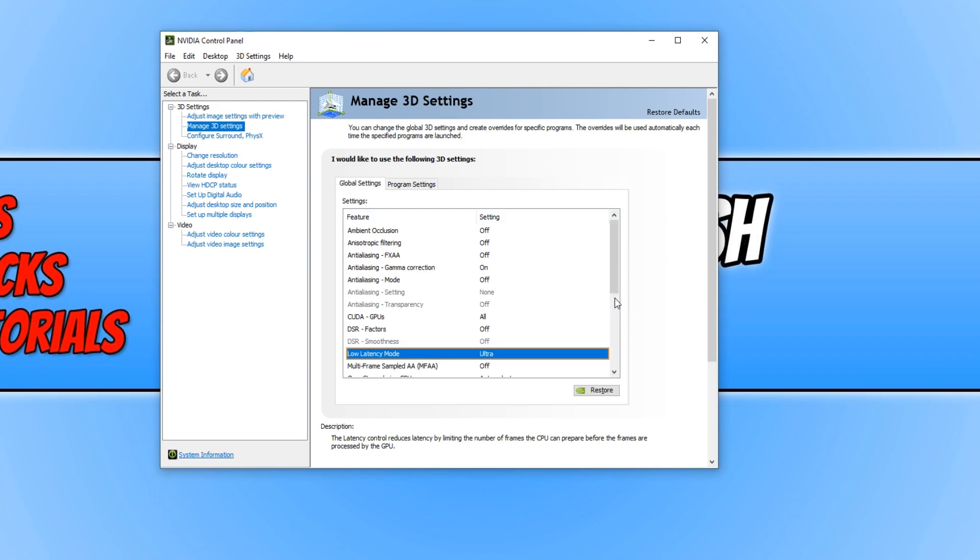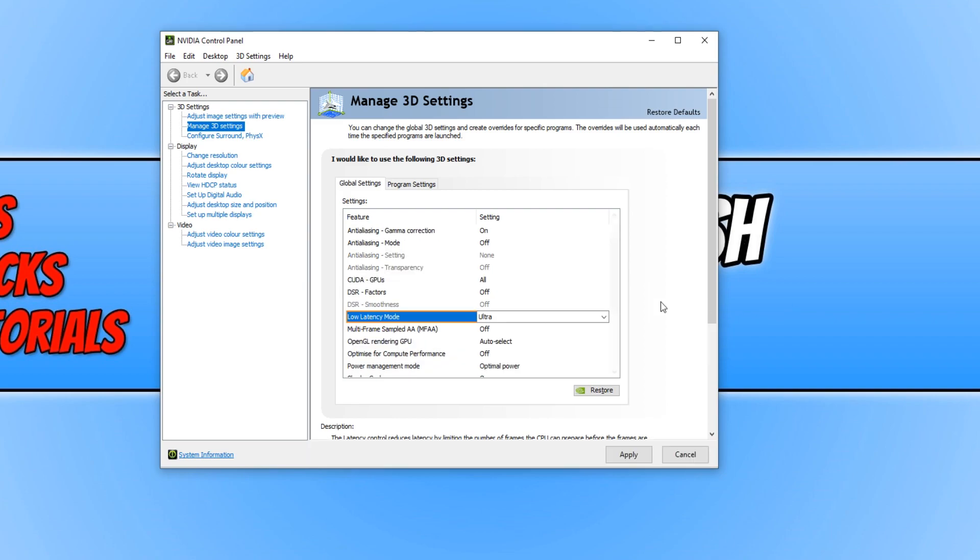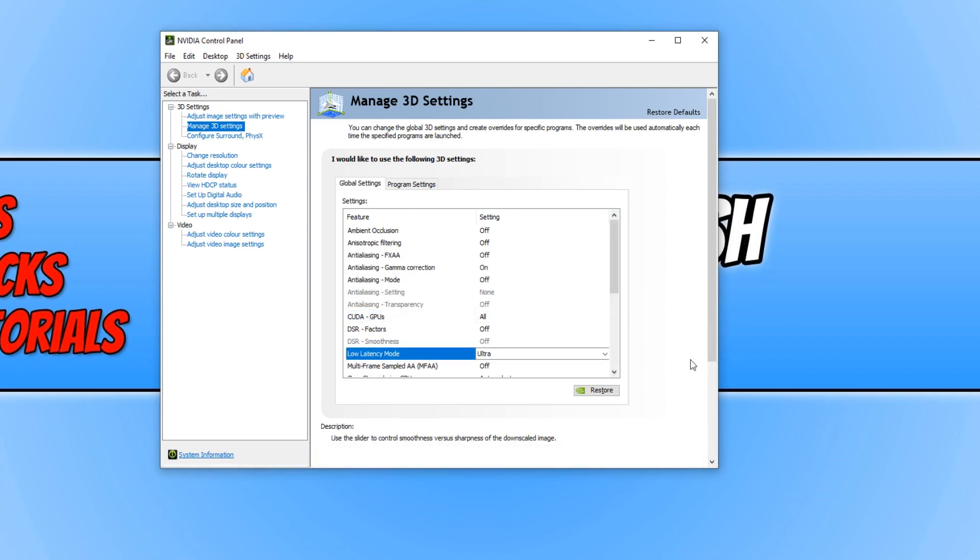Once you have selected ultra, you need to click on apply, and there you go - that's how easy it is to enable low latency mode in Nvidia graphics cards.